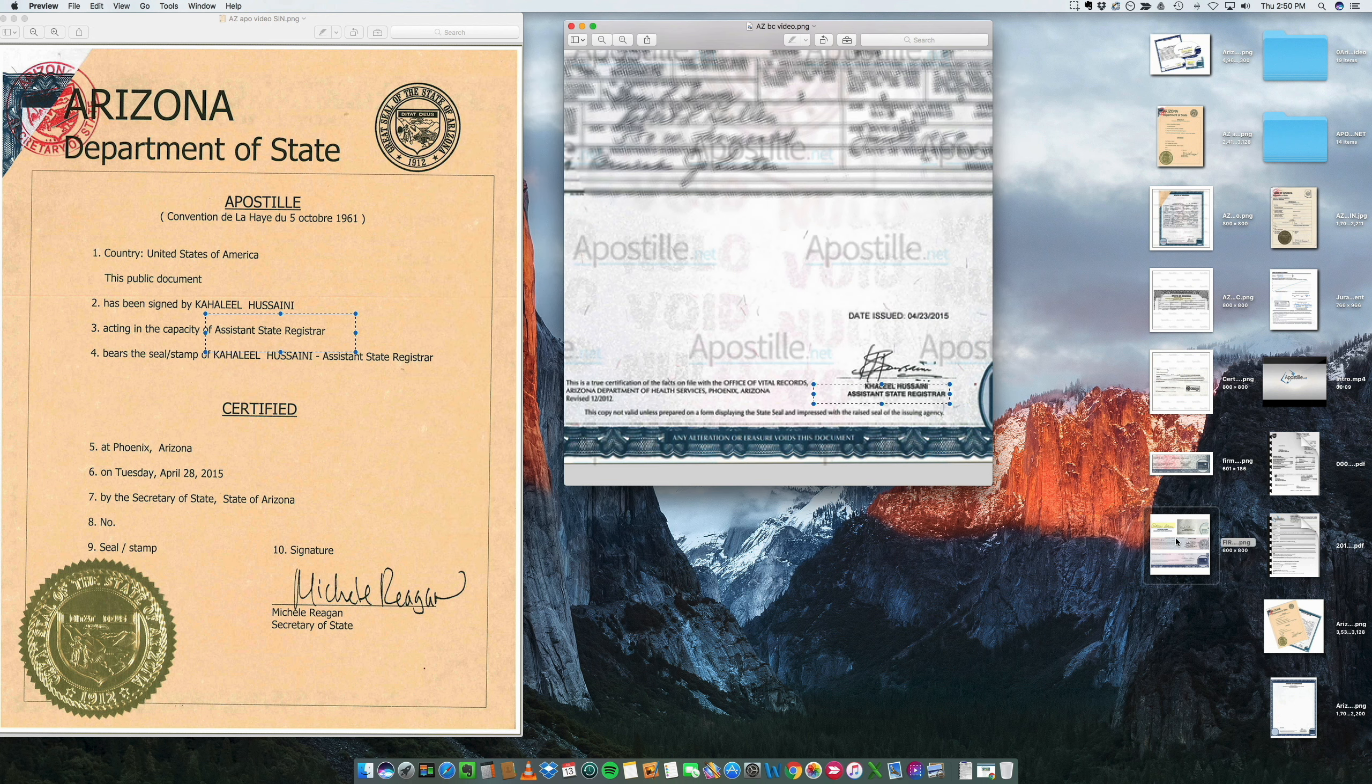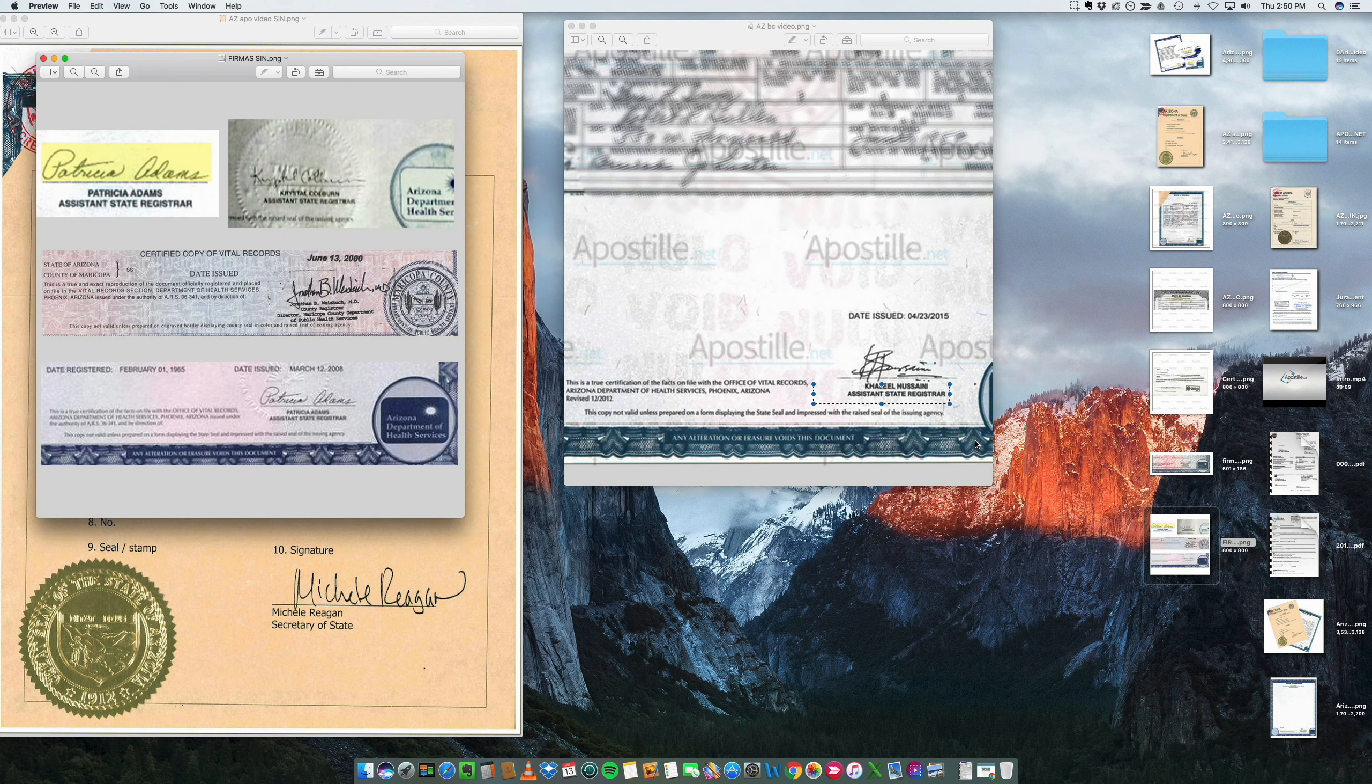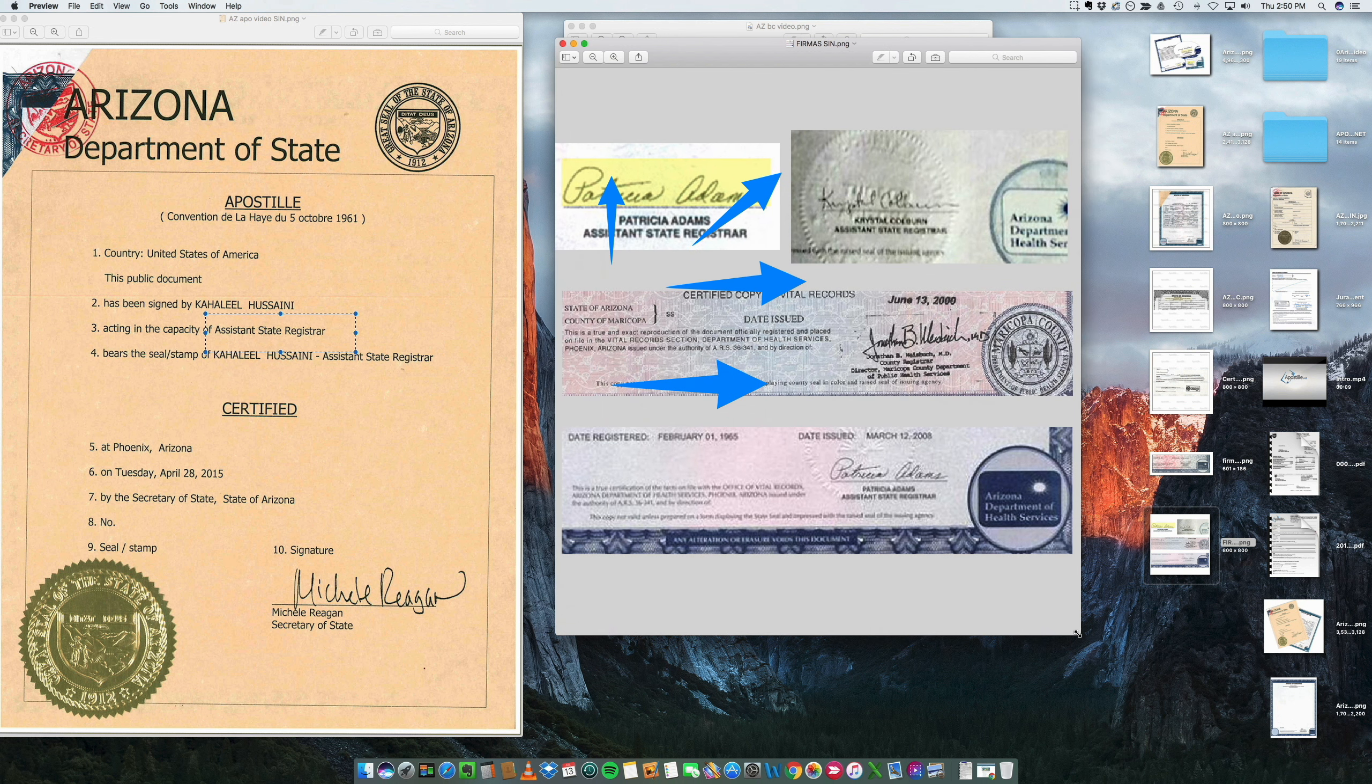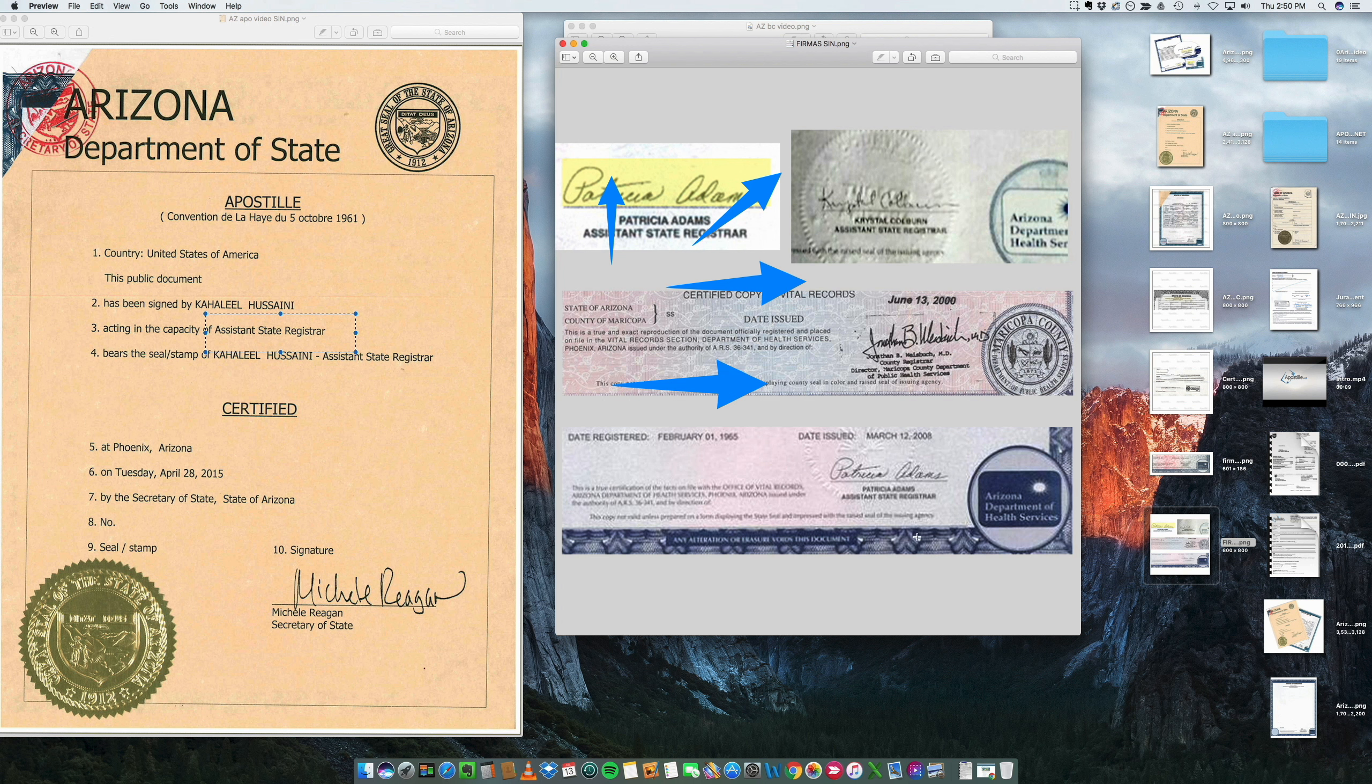I have here some samples of some signatures of officers that sign vital records.